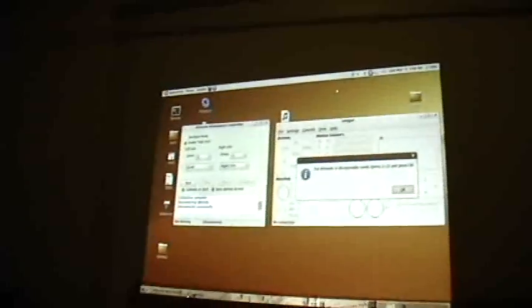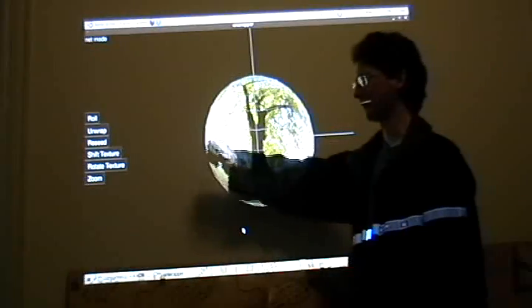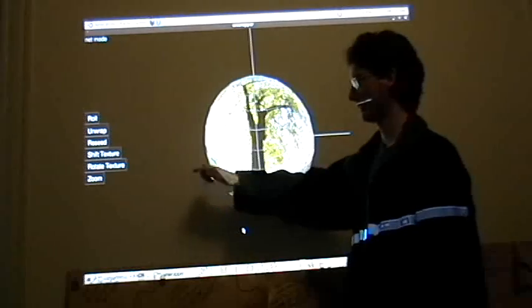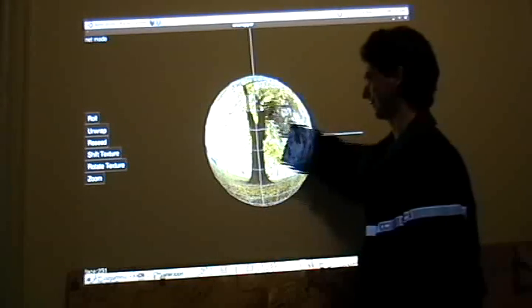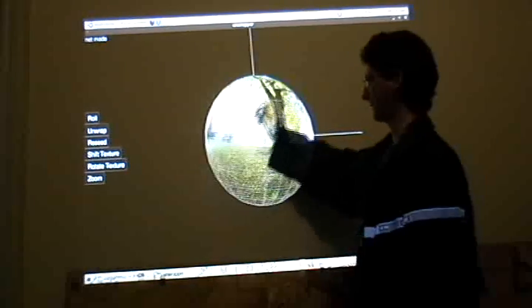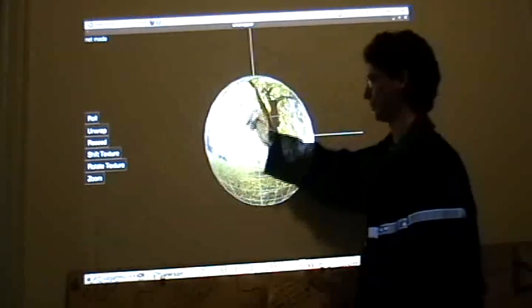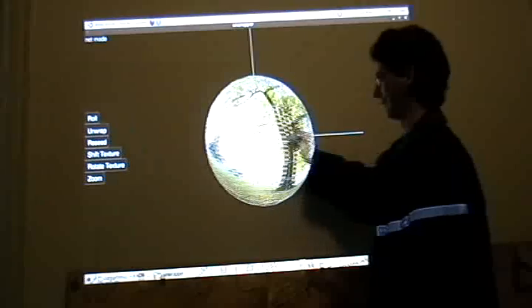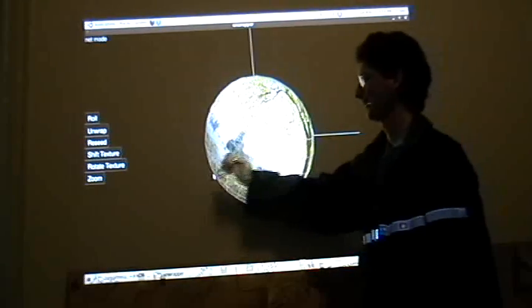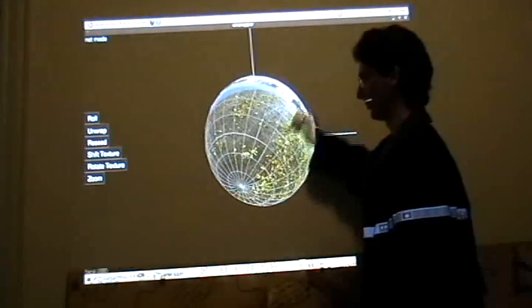So you see this projector, and it's projecting onto the screen here. I can use my fancy little pen here, and I can put it on the screen and move the panorama around. Pretty cool.